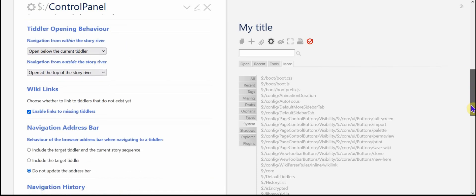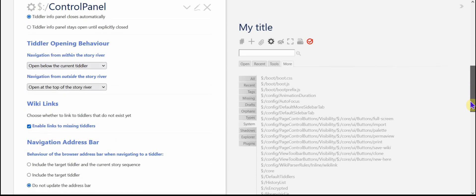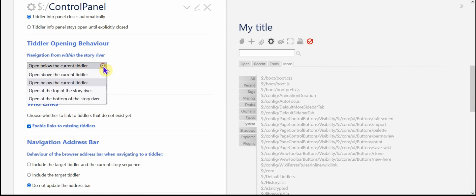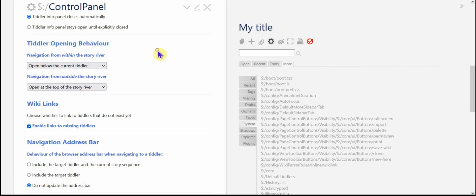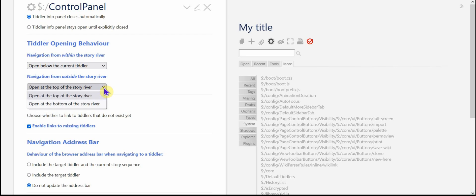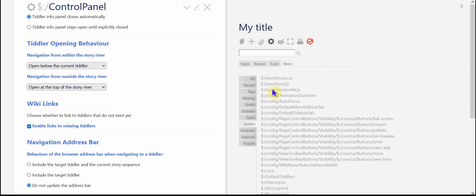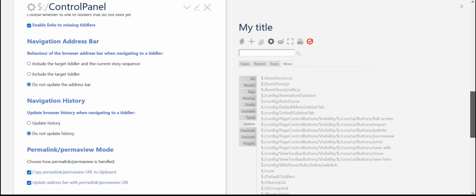And then you've got some other things. What happens when you open a tiddler, if it opens below the current tiddler or above it or at the very top of the story river, at the very bottom, wherever you fancy. And then when you navigate from outside the story river, like for example in the sidebar, where will those tiddlers open up? At the top or at the bottom of the story river? Very handy.